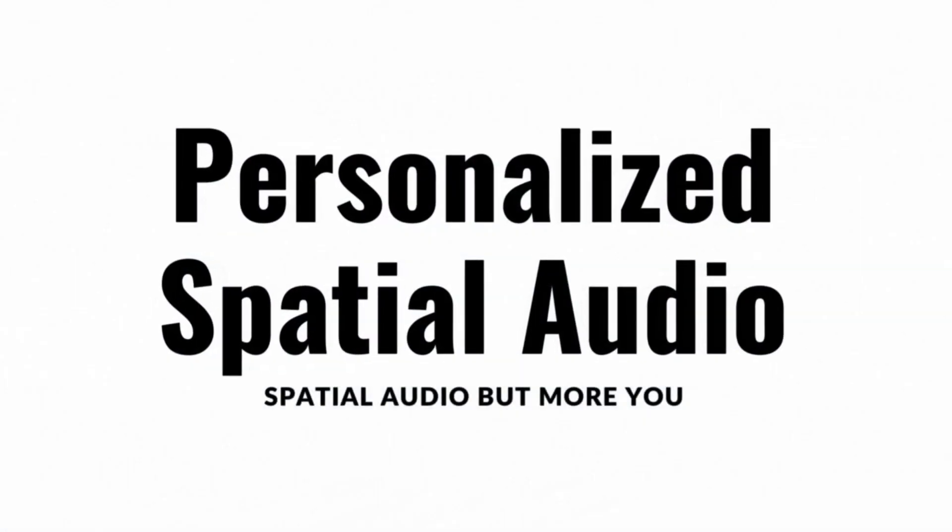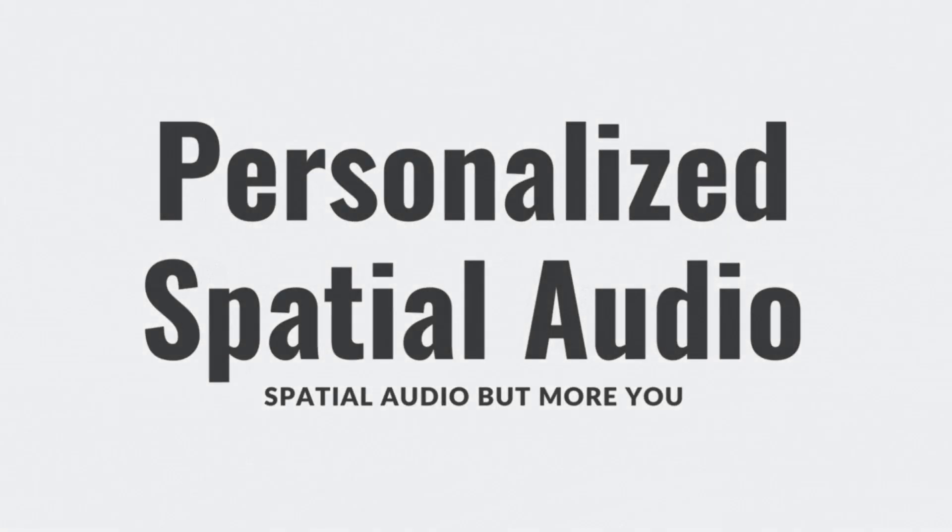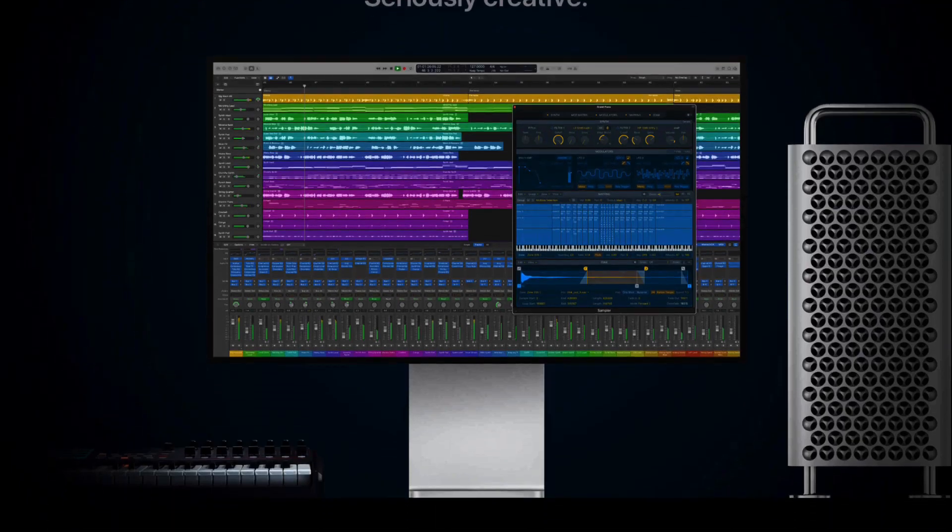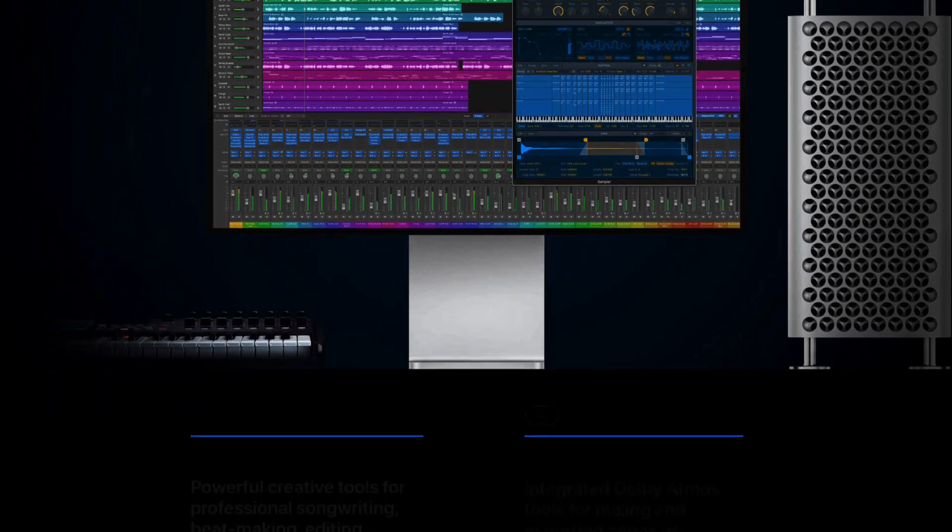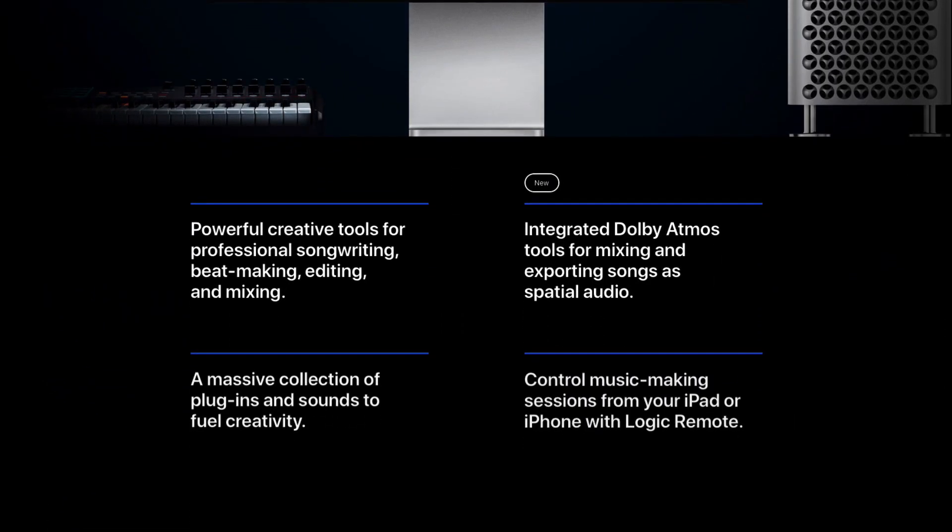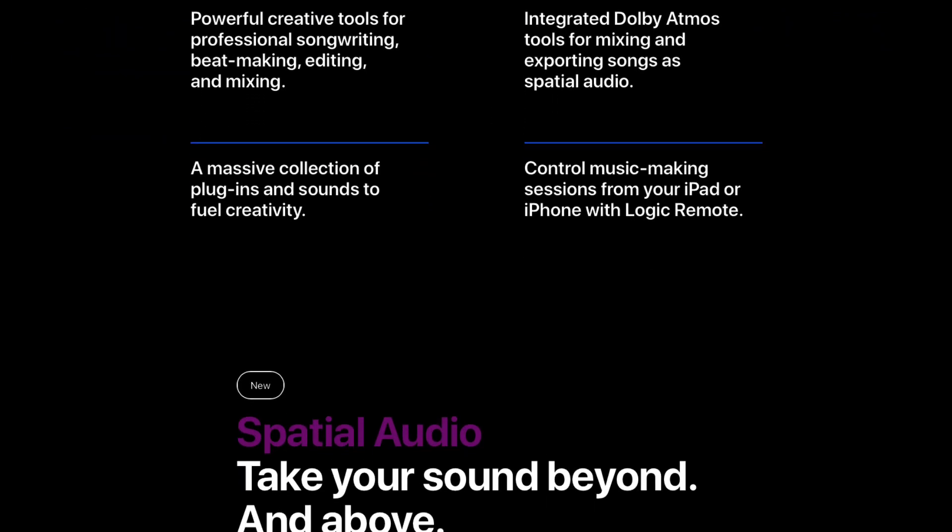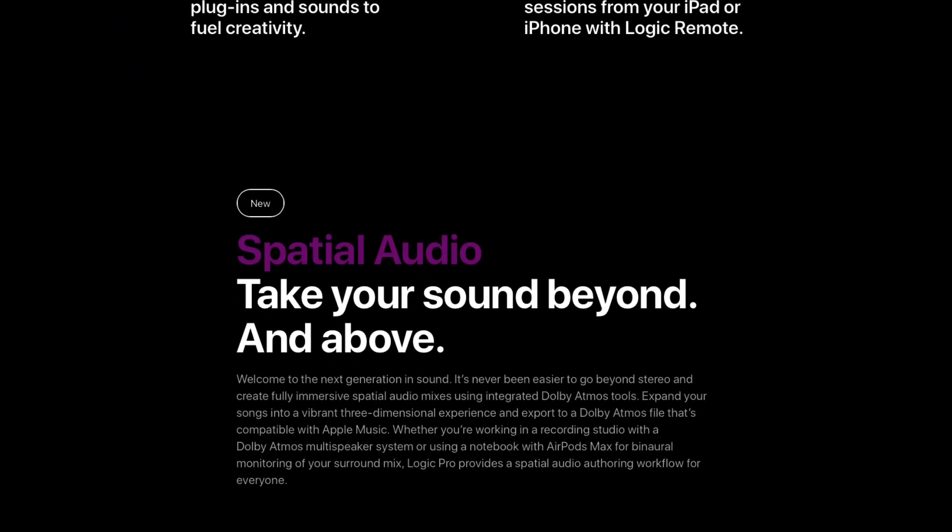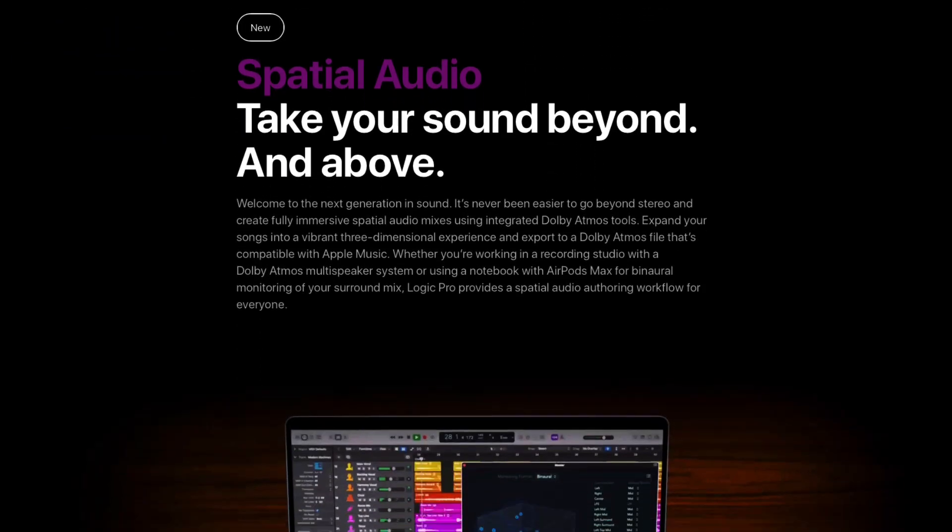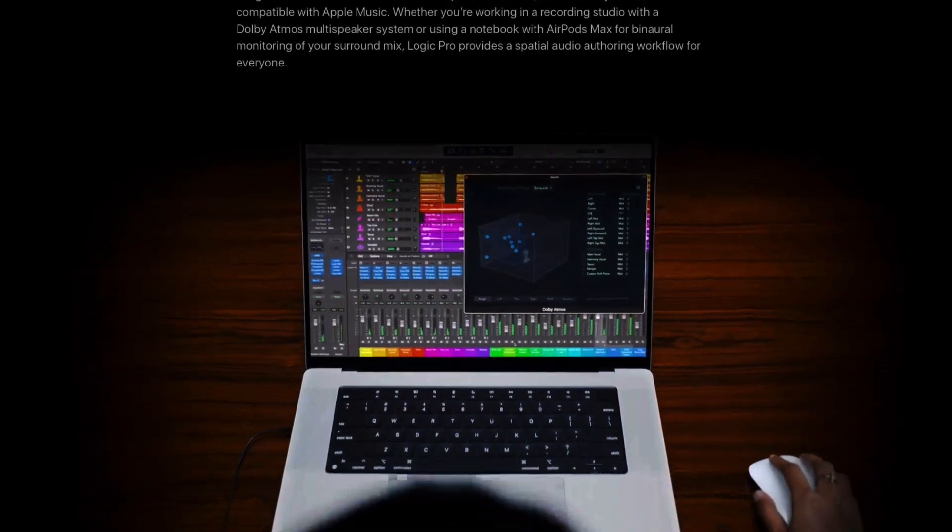This subject could be a video series in and of itself but I figured I would touch on it briefly. Most of us are in the know about spatial audio.